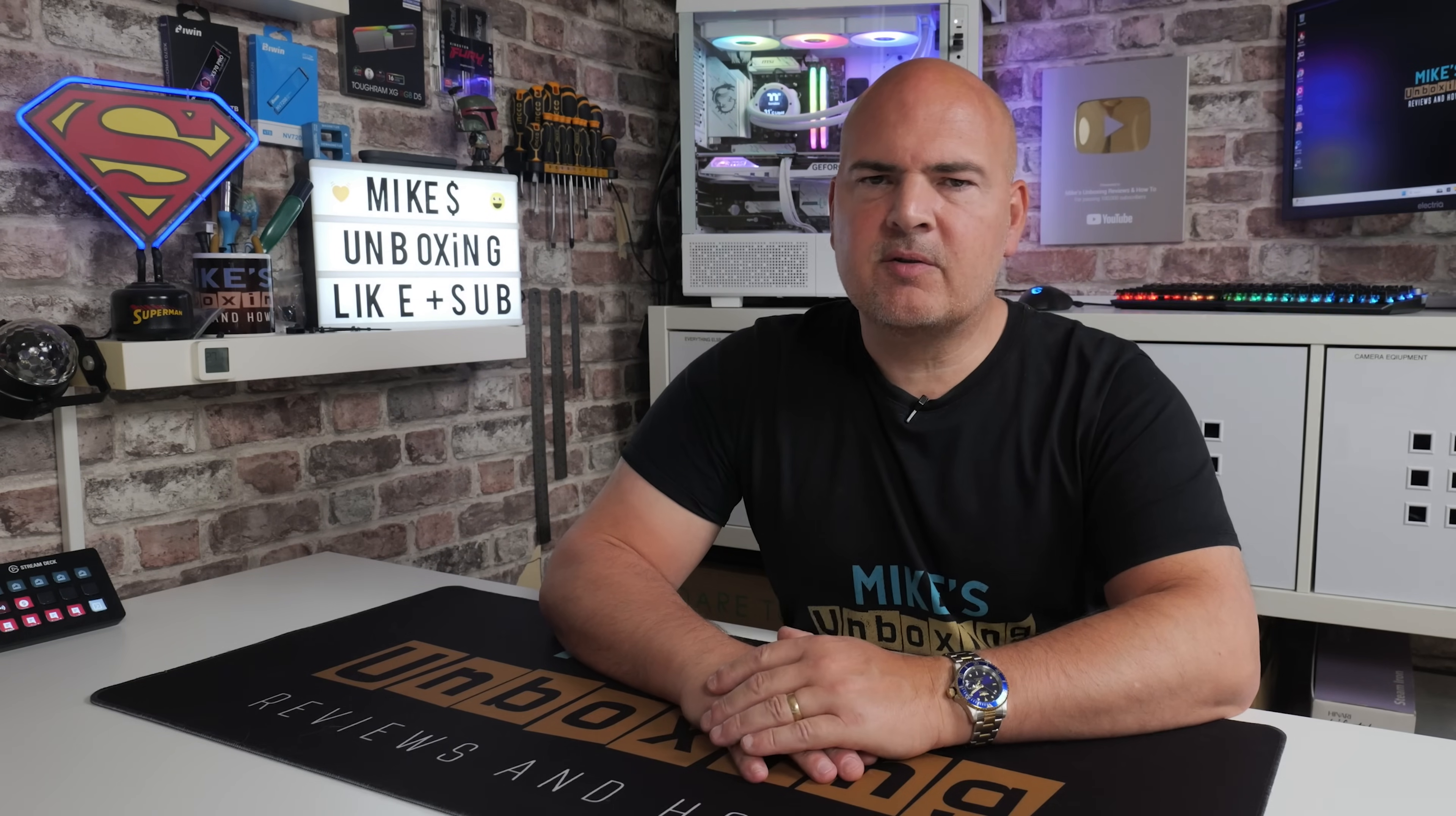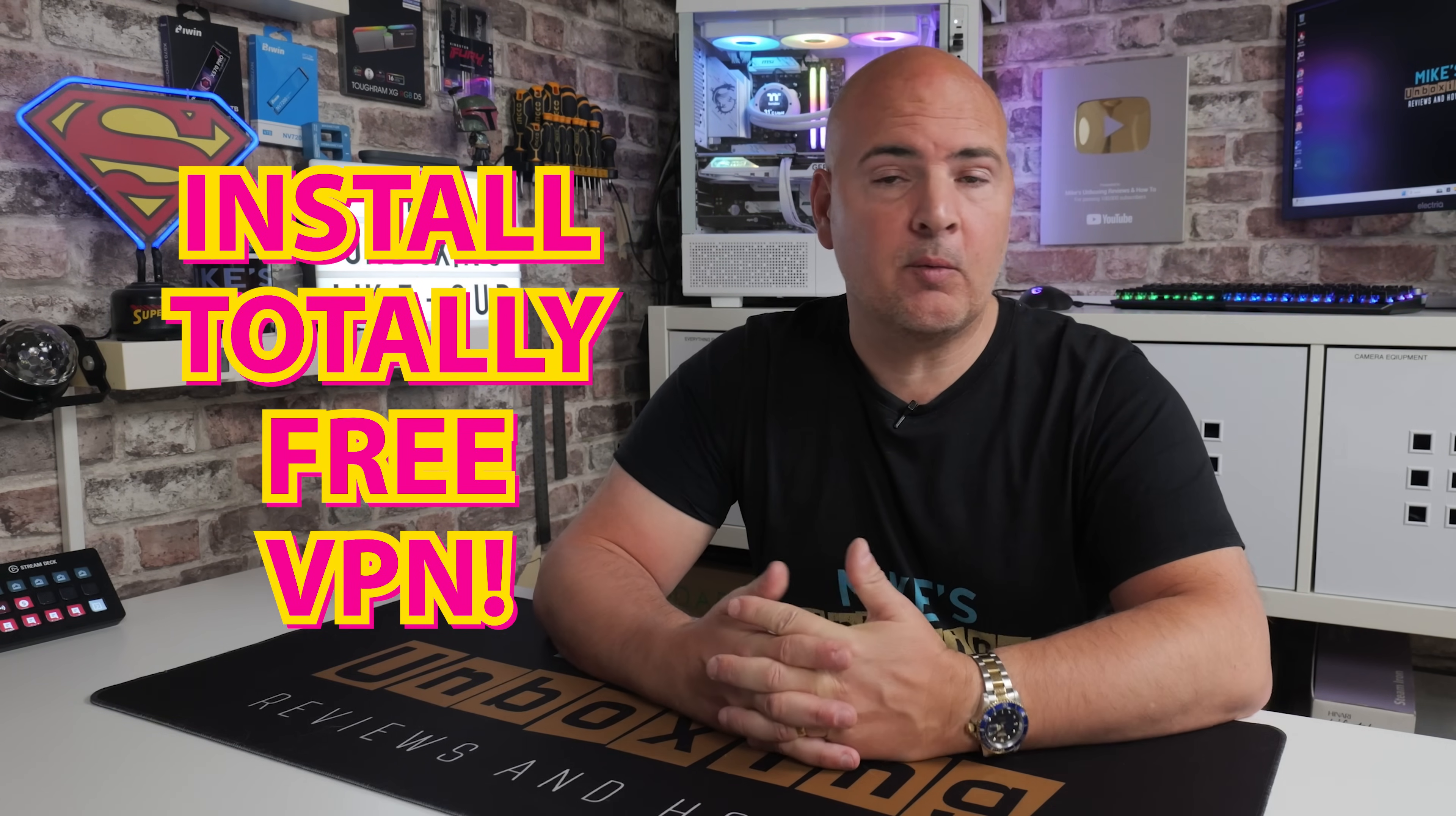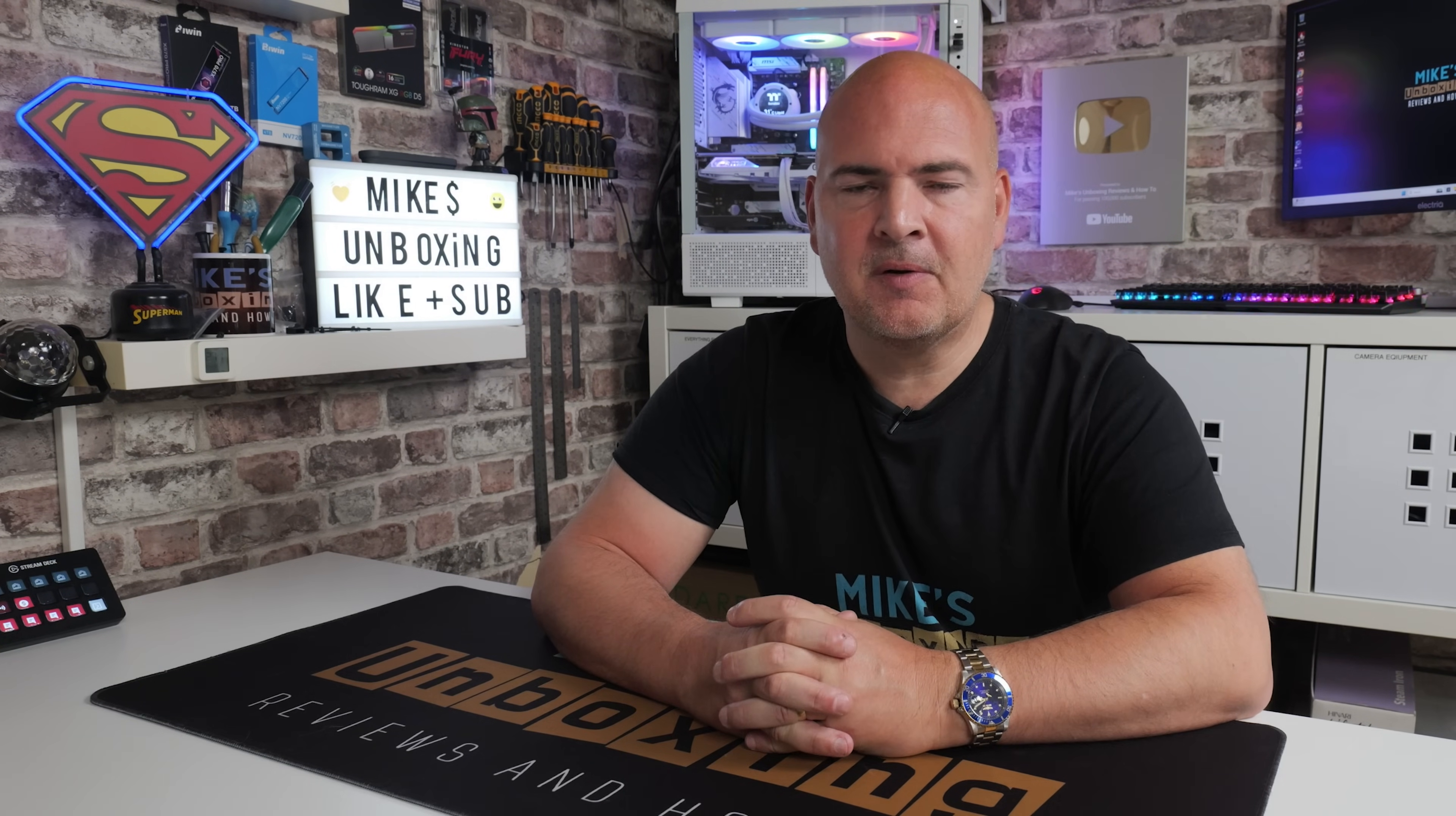Hi, this is Mike from Mike's Unboxing Reviews and How To. On today's video, we're going to take a look at how to install a completely free VPN for your Windows 10 or Windows 11 computer or potentially other computers as well. There are other links available as we go through the tutorial.